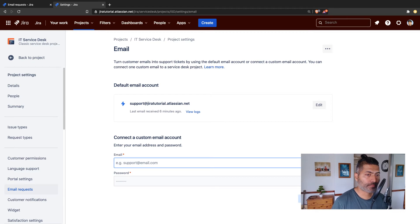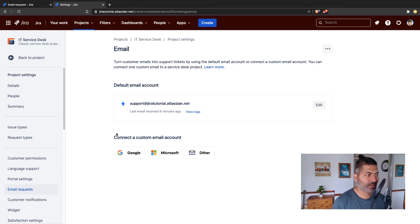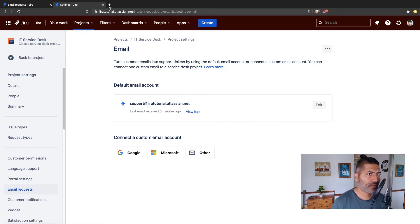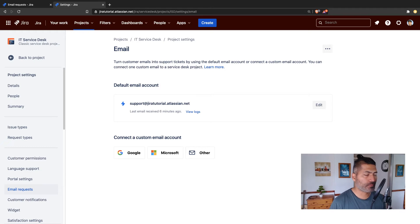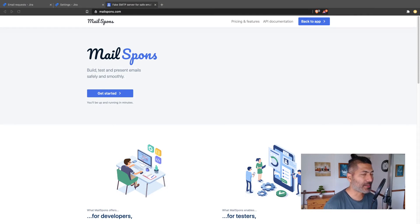If you want, you can always configure your own custom email and configure it to use one request type. If you're trying to set up something for testing or want to see how it works, there are services you can use. One such service I wanted to talk about is Mail Spawns. Using this service — let me show you the URL — you can use the free option and it will give you an account that you can use for playing around.